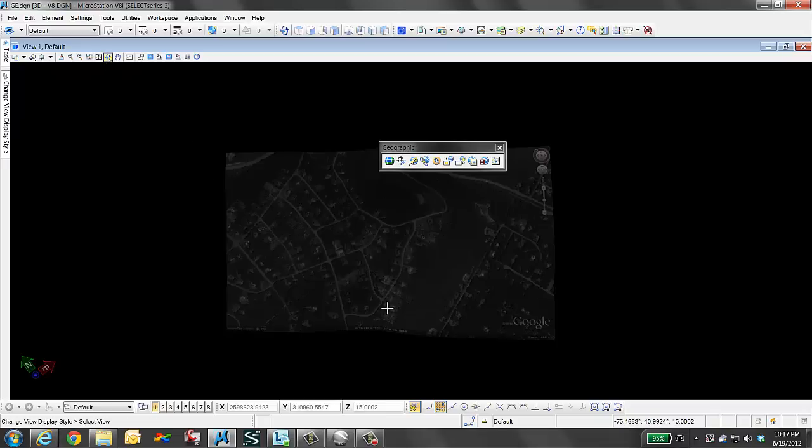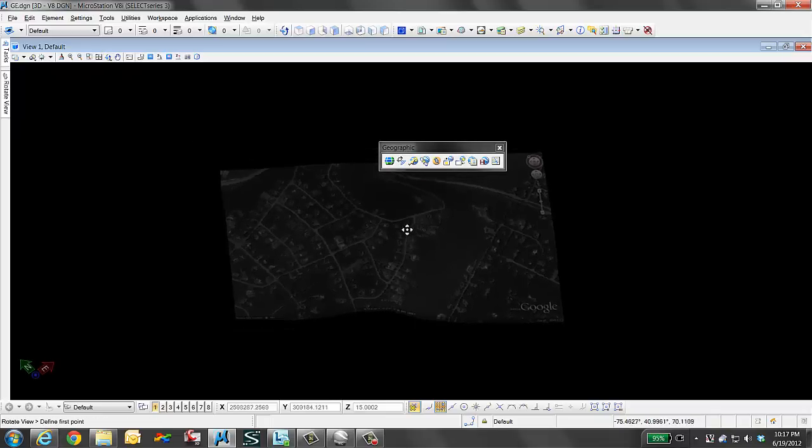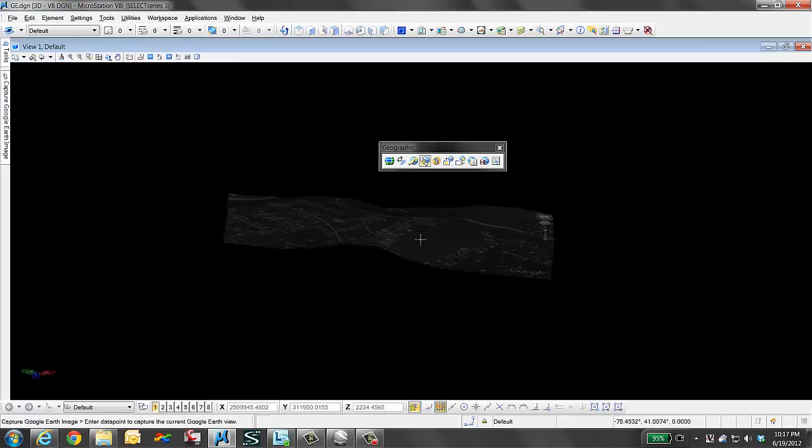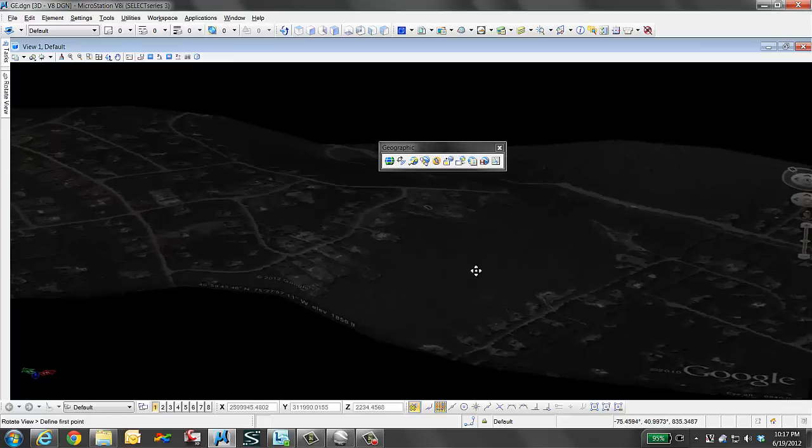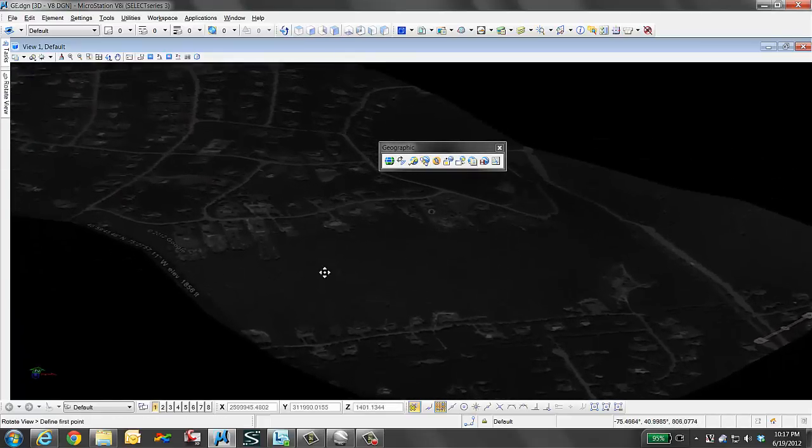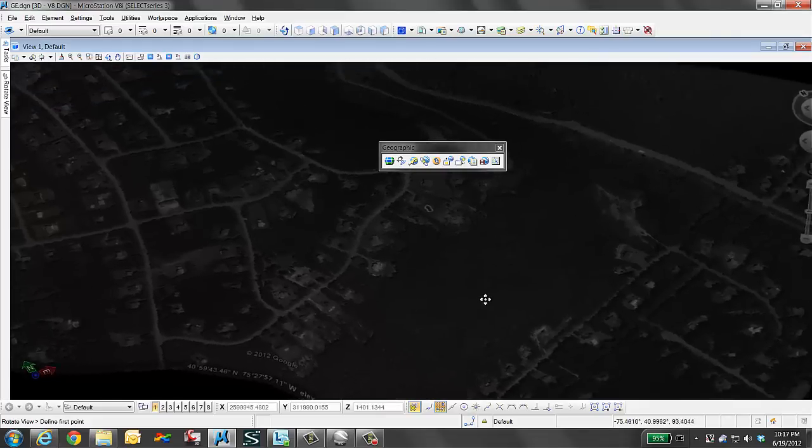If we are to rotate this image, you will see here that it is draped across the surface in a 3D fashion.